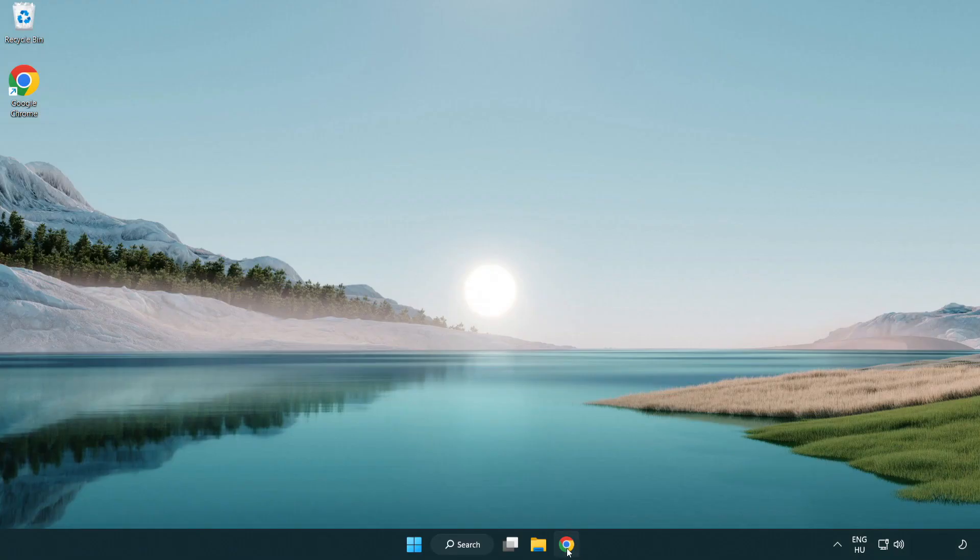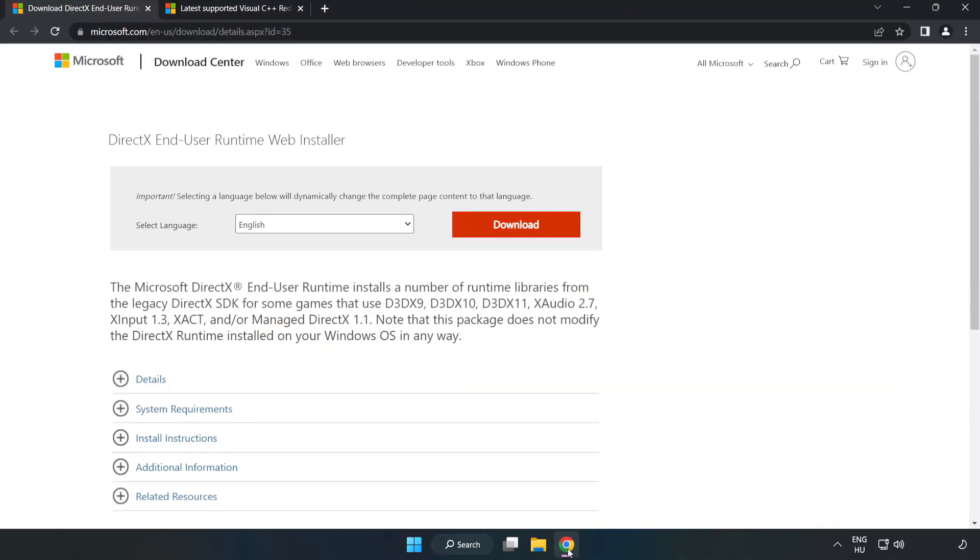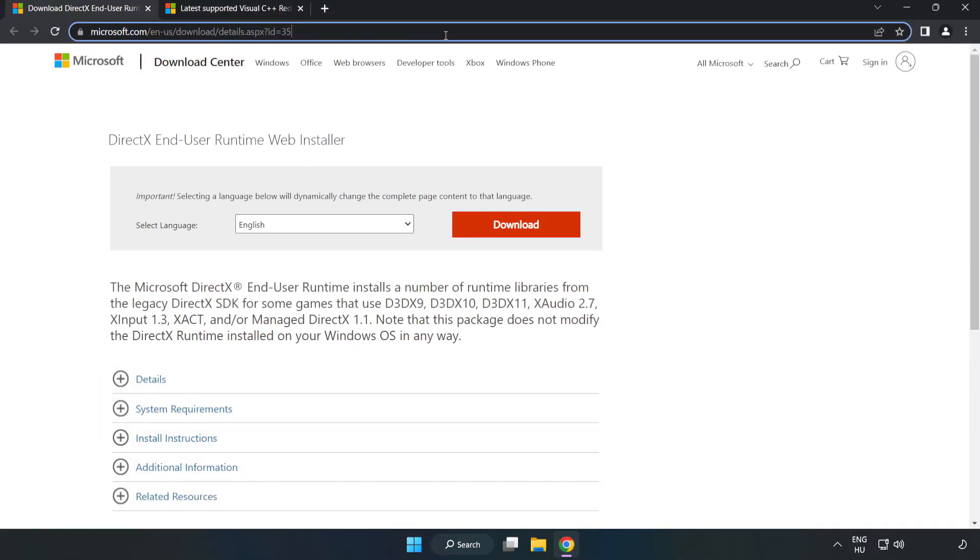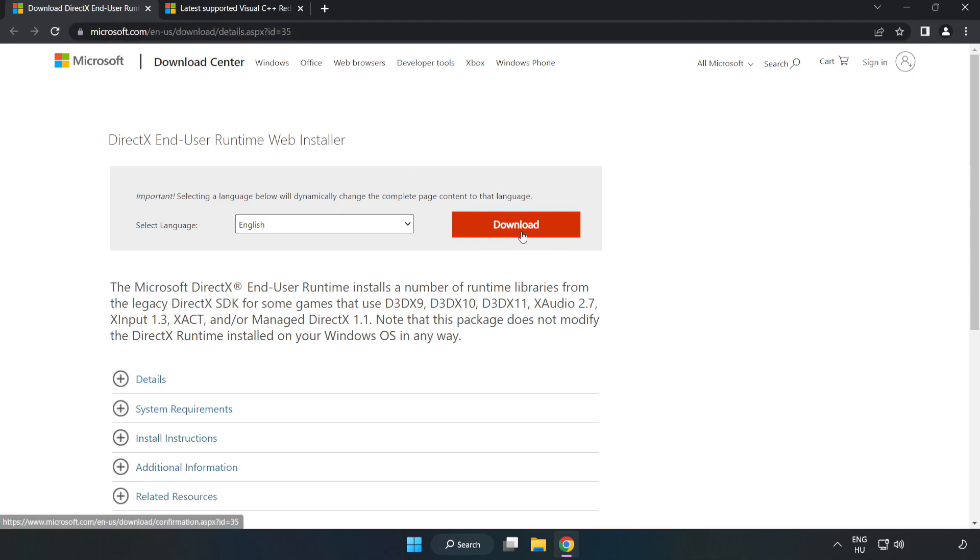Open internet browser. Go to the website, link in the description. Click Download.